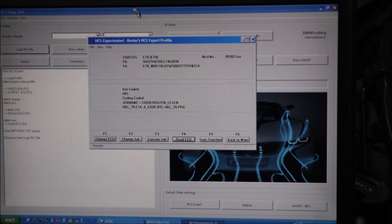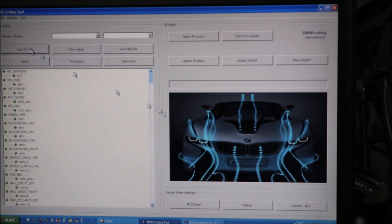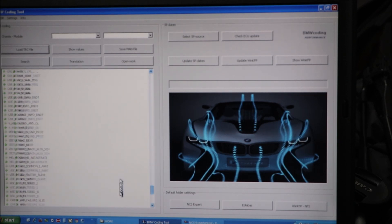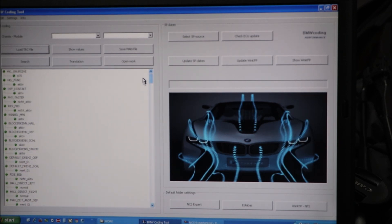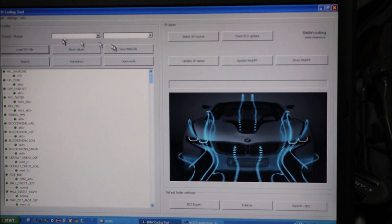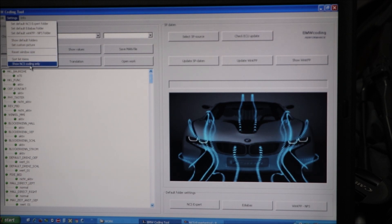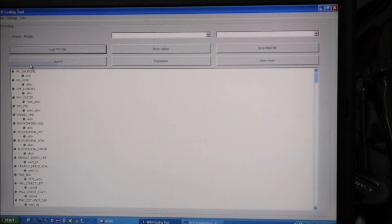I'm going to go back to the coding tool. I'm going to load the trace file. And there are all the features of the HKL module. In fact, let me show only the NCS coding tool on the left. So we've loaded the trace file.